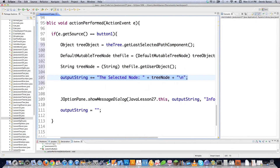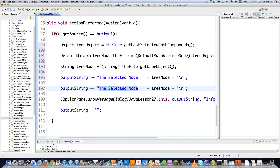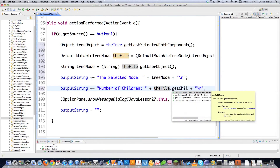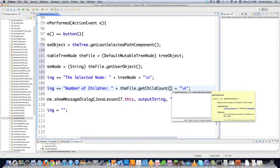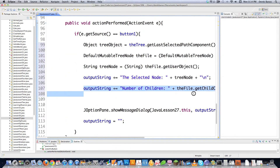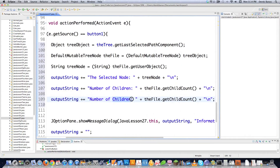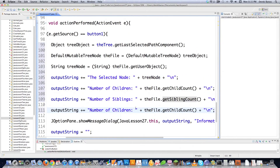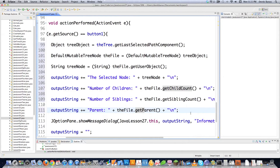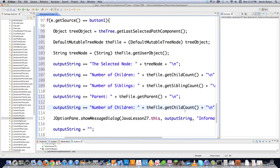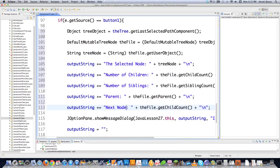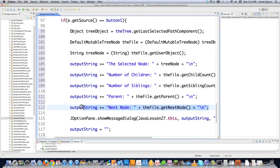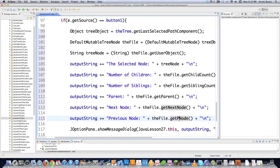We can also output the number of children using file.getChildCount(), and the number of siblings using file.getSiblingCount(). We can get the parent node with file.getParent(), the next sibling with file.getNextNode(), and the previous sibling with file.getPreviousNode(). There are a whole bunch of methods to play around with.